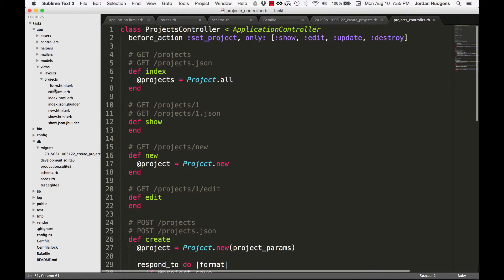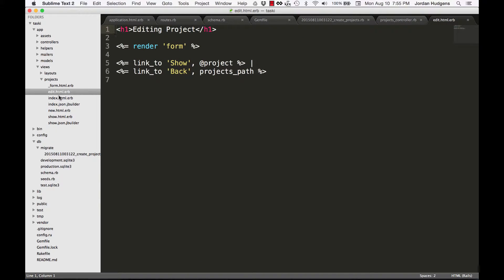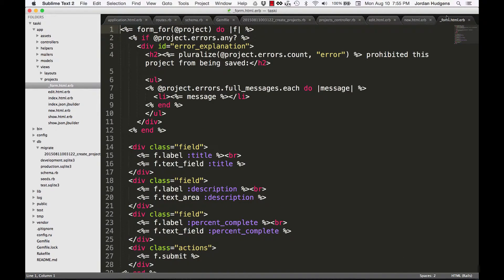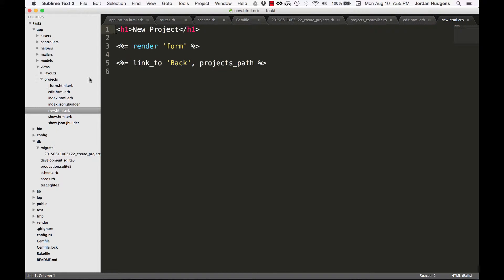We have an edit form and a new form, but if you go to those files you're not actually seeing any real form code in them — all the form code is in the form partial. Both new and edit want the same exact form; there may be a few slight differences but for the most part the form is identical. So instead of creating separate edit and new forms, you use a single form and call it from both files. This line 'render :form' is what calls that partial.